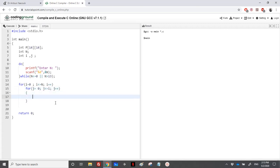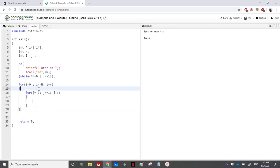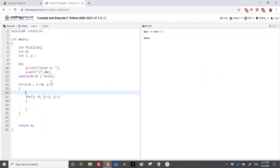Before doing that, they are telling us that for each row, so it's written here, they initialize the first element and the element of the diagonal to 1. So let's do that. So this is for each row.